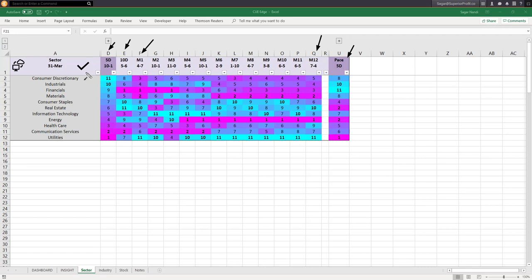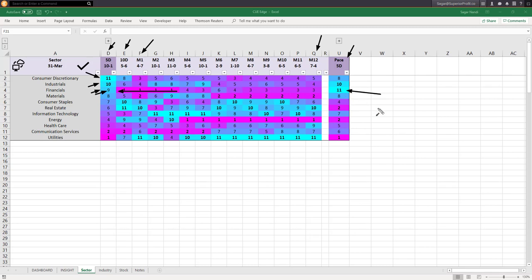Here is another look at the sectors using the sector scorecard and heatmap, covering 11 sectors across 12 monthly review periods and more frequently over 10 days, 5 days, etc. Strength is shown by cyan color and weakness by magenta color. The strongest sectors now are consumer discretionary and industrials, and also financials. Financials was very weak earlier with the worst possible score of 1, but has now improved significantly. It is the most accelerating sector now — you may look for buying opportunities in financials.